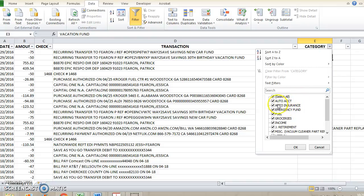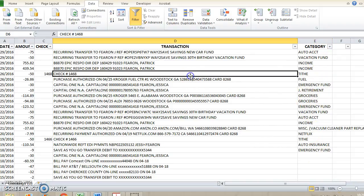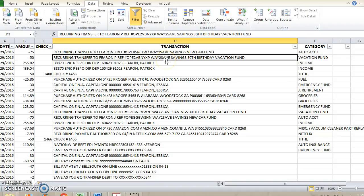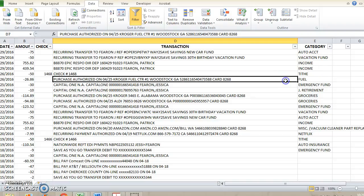These drop down arrows are super helpful once you've actually filled out this category column. So you're going to need to go through every single expense that you have for the month and give it a category. I know that sounds tedious and time consuming, but it's super helpful for knowing exactly where your money has gone for the month.